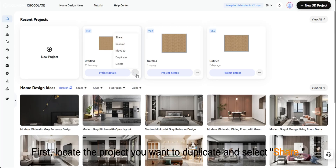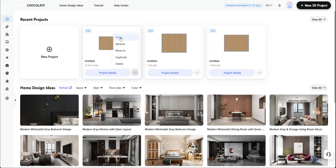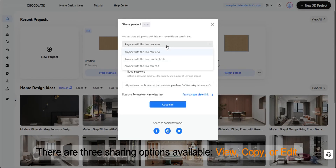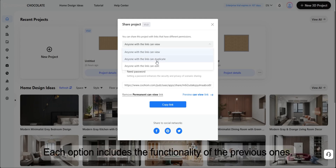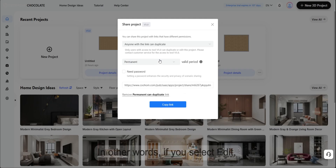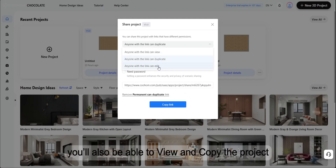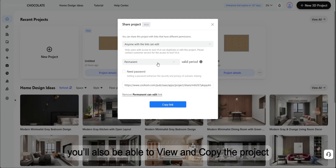First, locate the project you want to duplicate and select Share. There are three sharing options available: View, Copy, or Edit. Each option includes the functionality of the previous ones. In other words, if you select Edit, you'll also be able to view and copy the project.